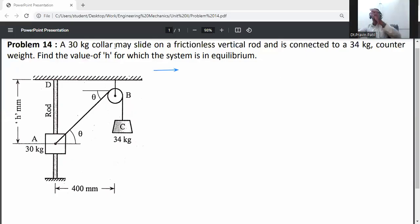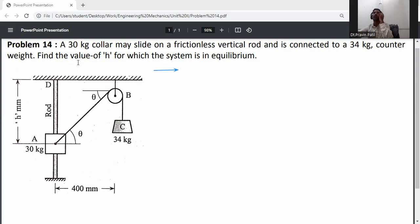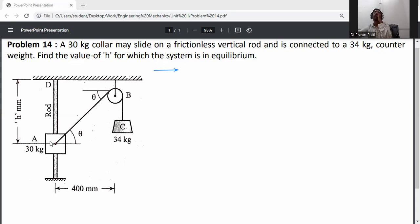Problem statement: a 30 kg collar may slide on a frictionless vertical rod and is connected to a 34 kg counterweight. Find the value of h for which the system is in equilibrium. The collar slides in the vertical direction only and cannot move in the horizontal direction, so there will be a reaction R_A between the collar and rod.